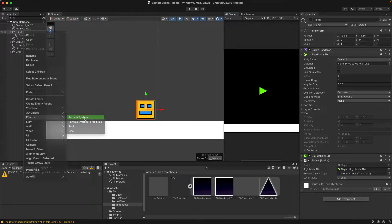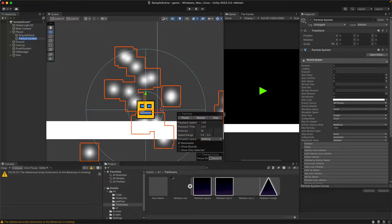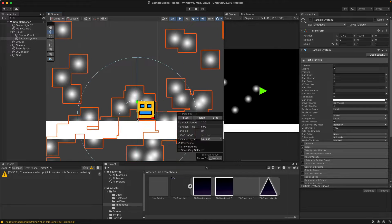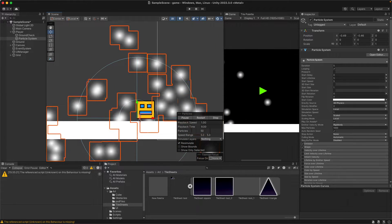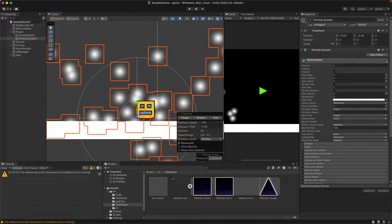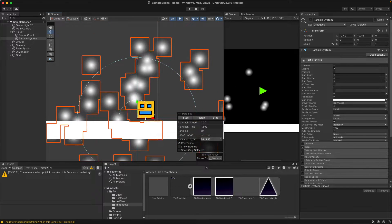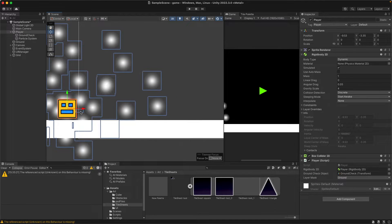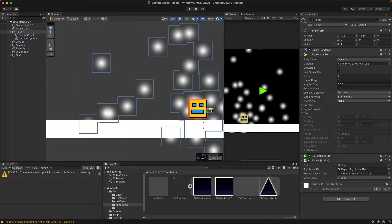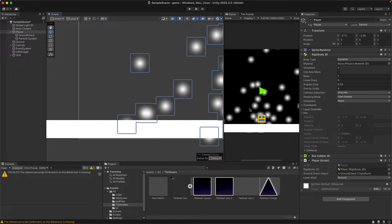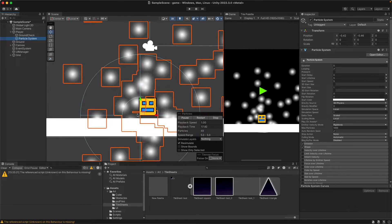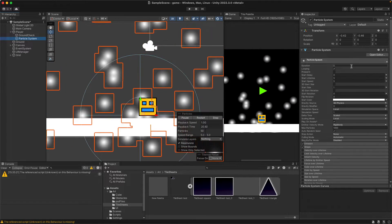So we just have to create a particle effect and attach it to our player. I'm going to put it right at the bottom so it looks like it's coming from the bottom-left corner of the player. I'll move our player to the scene so we can actually see what it looks like in the game.